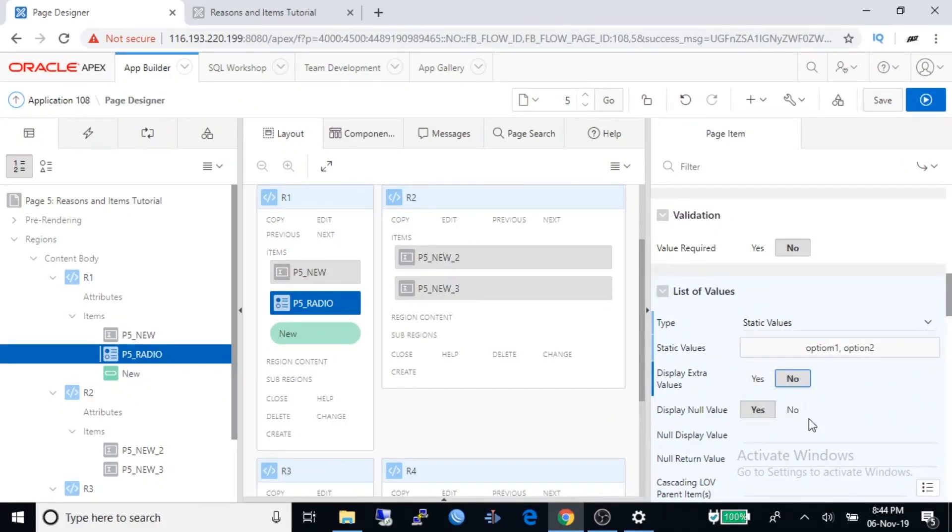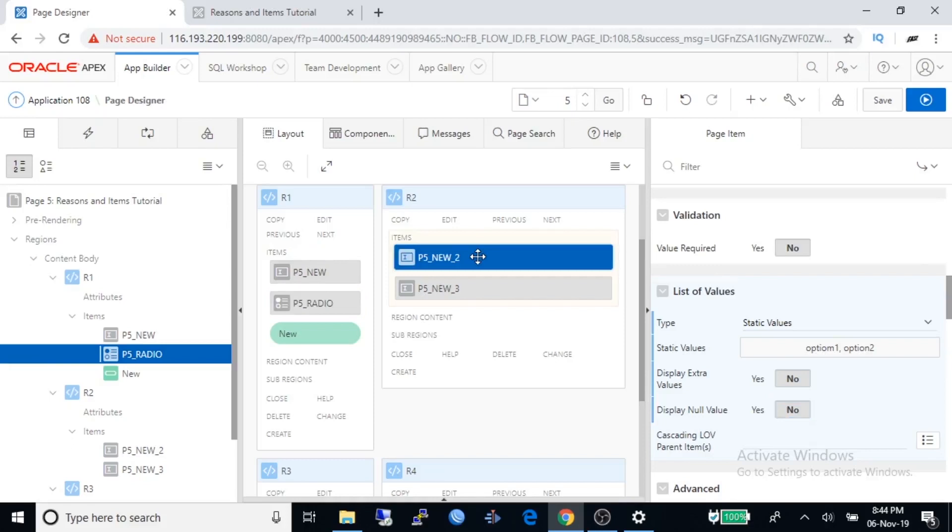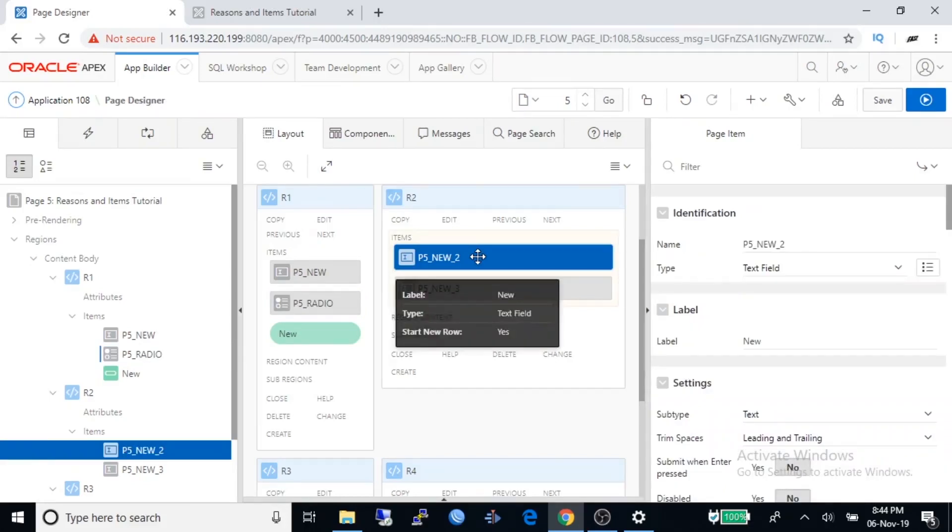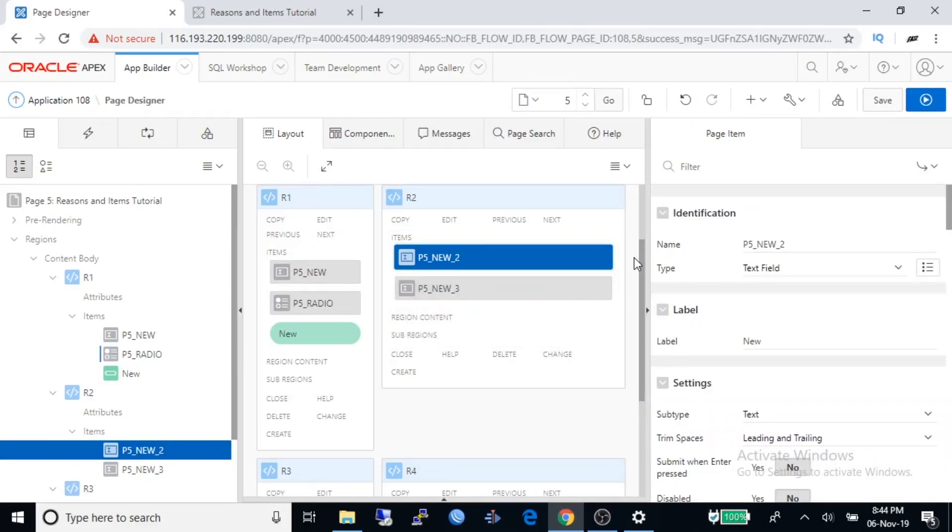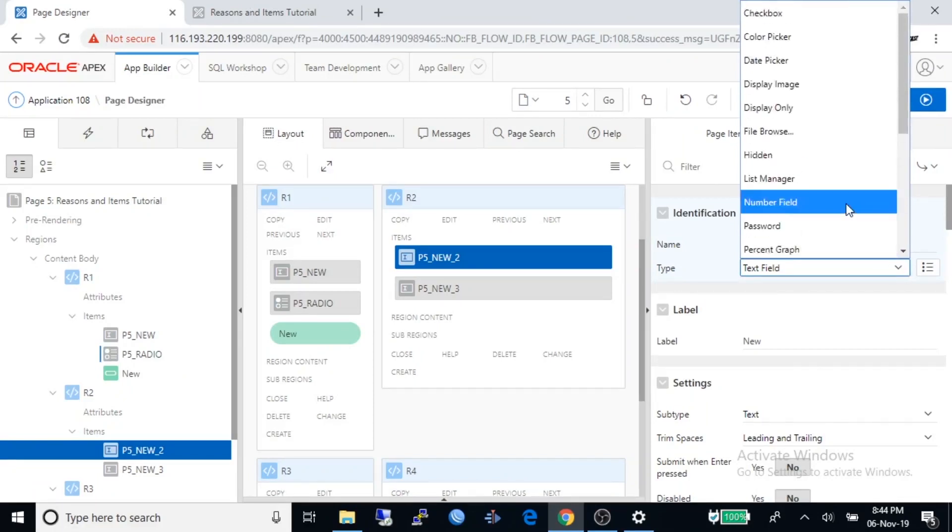Display extra value is no, display null value change to no. Now I will send NEW to under region two.